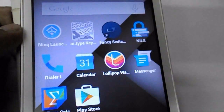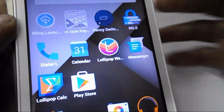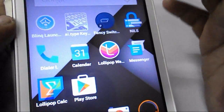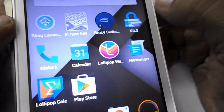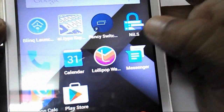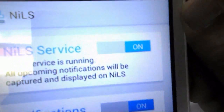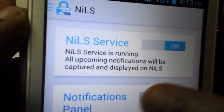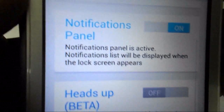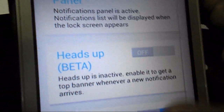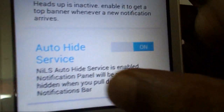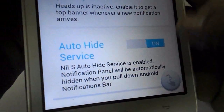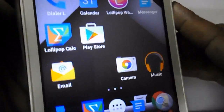Now I will show you how the notification works with NILS. Open the app and in the settings, turn on notifications and turn on the head-on option. In the last option, turn on the auto head service. These are the settings for notifications.